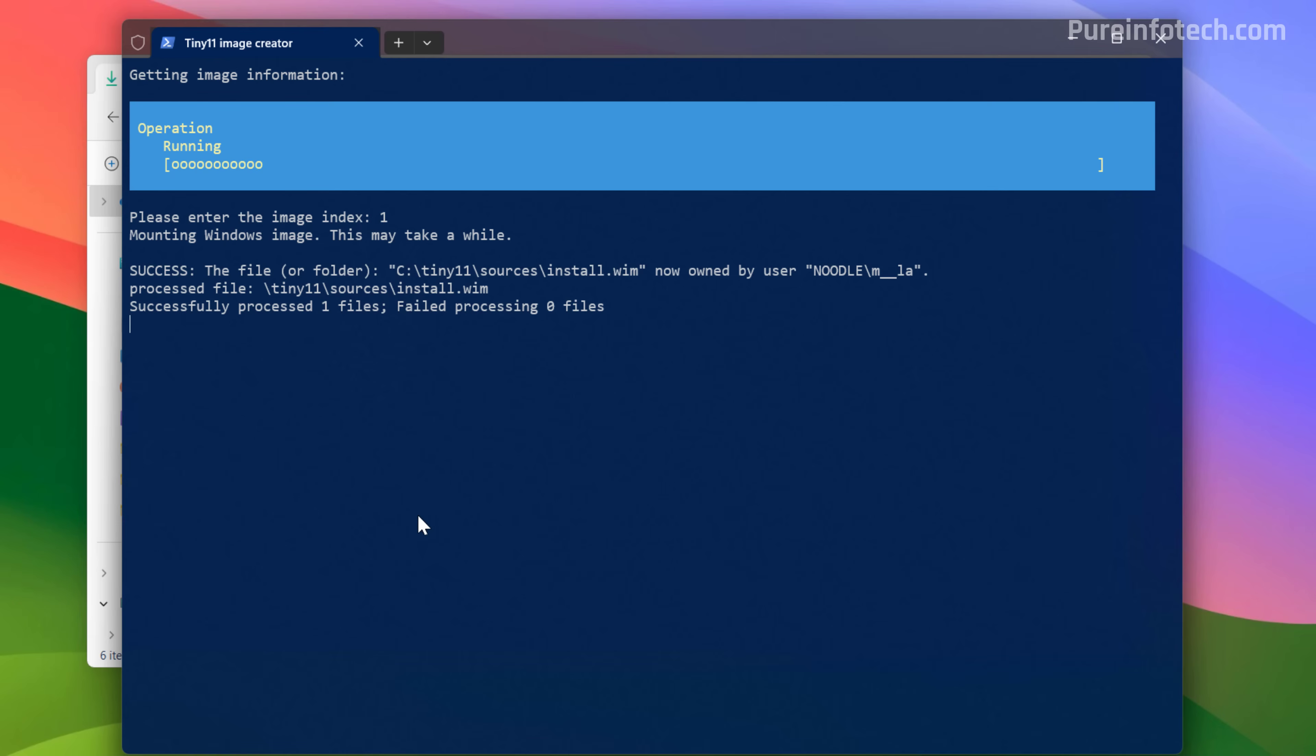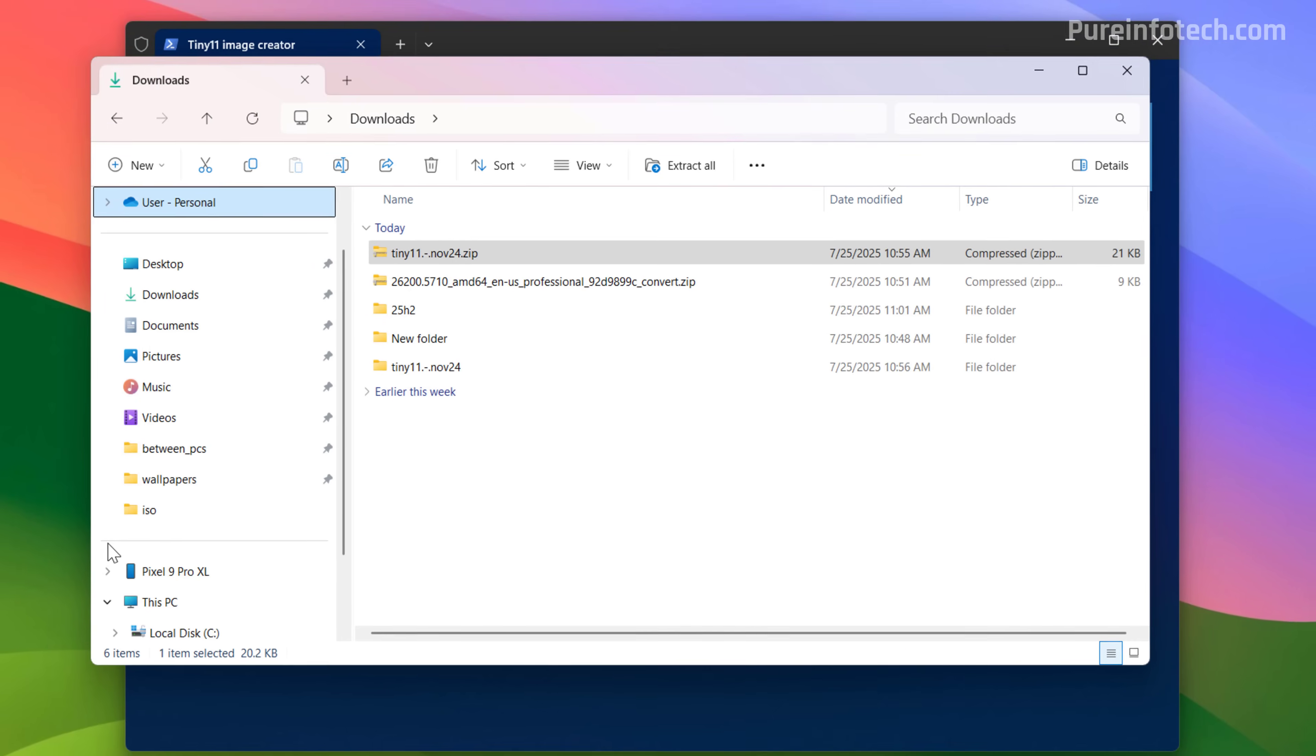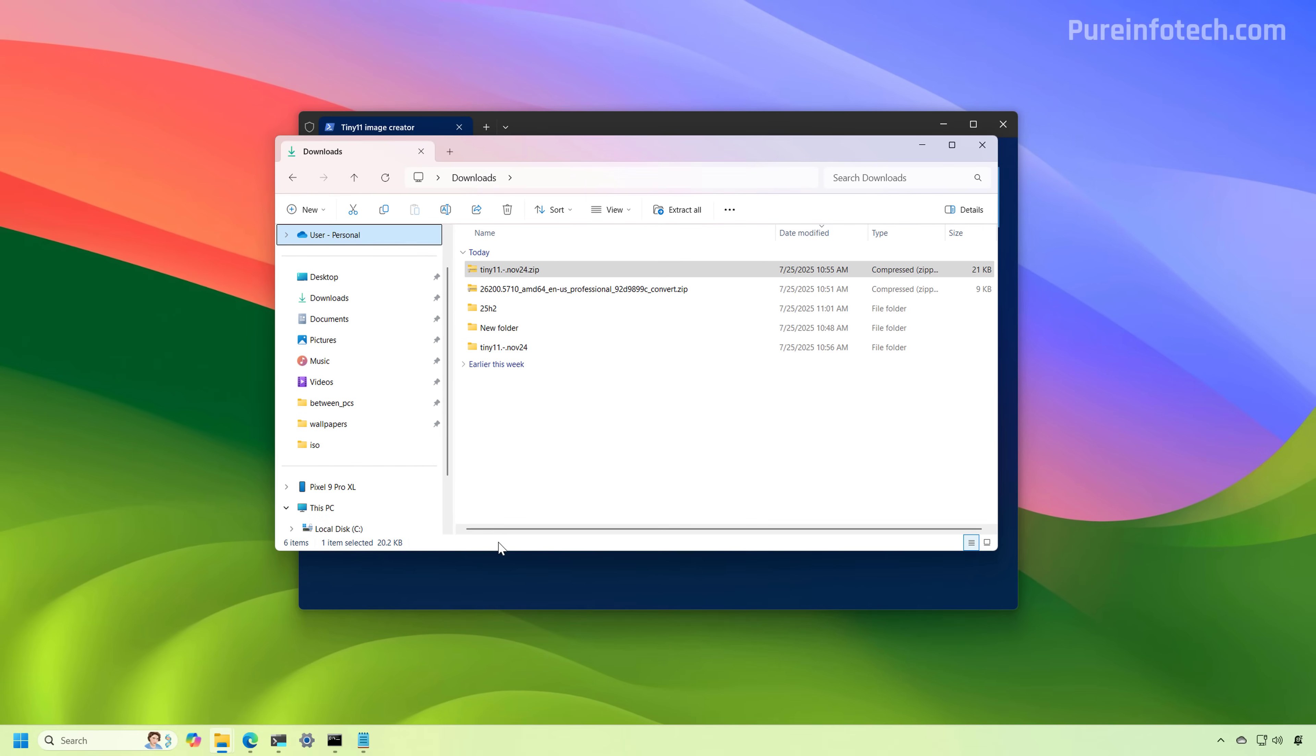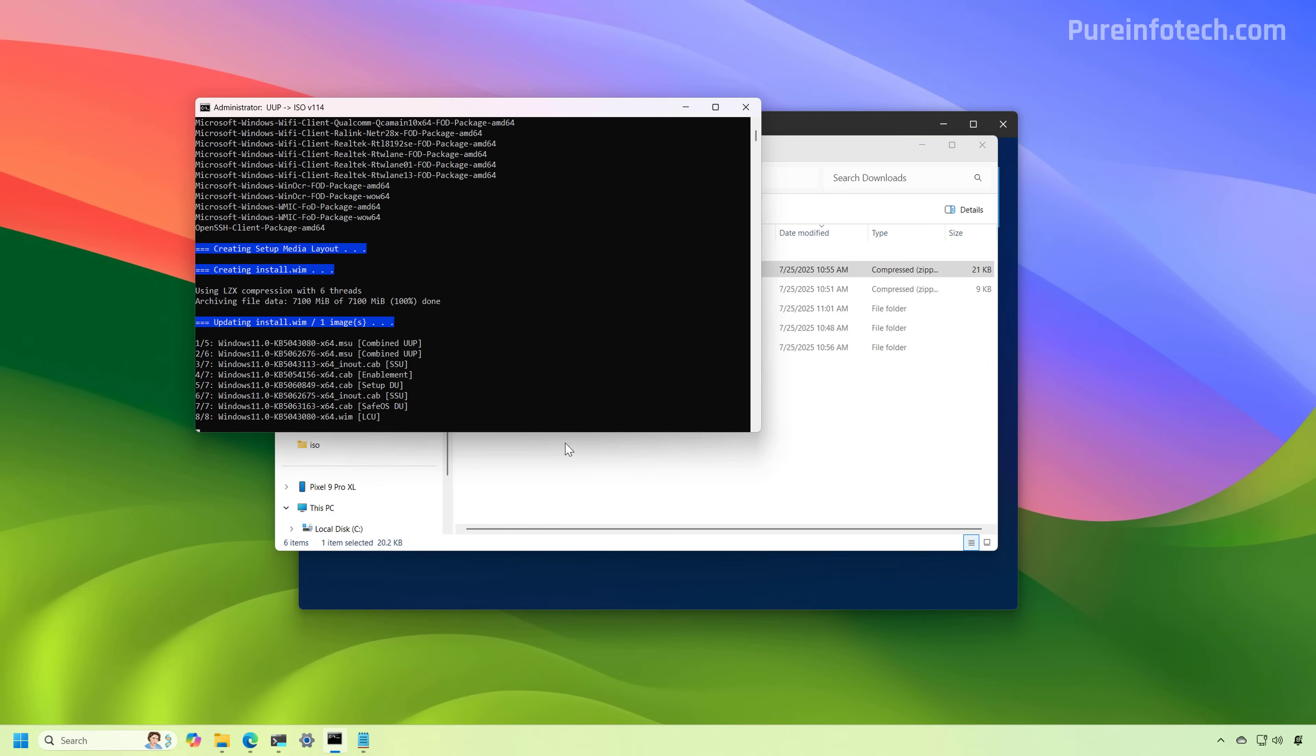And now the Tiny11 script is going to process that ISO to create a new custom ISO file for Windows 11 version 25H2. This can also take some time. I just wanted to note for transparency that I previously downloaded the ISO file for Windows 11. And that's what we're using, but the script is still working in the background.